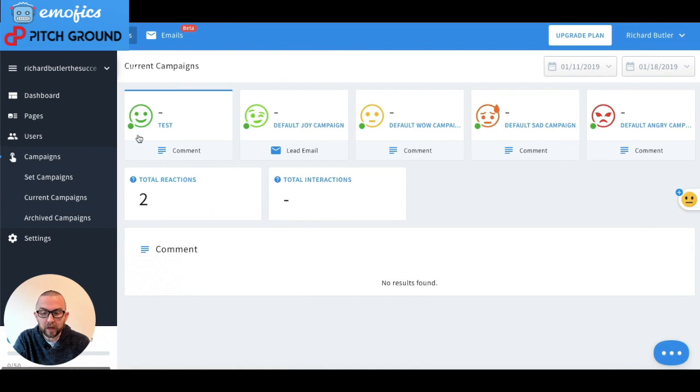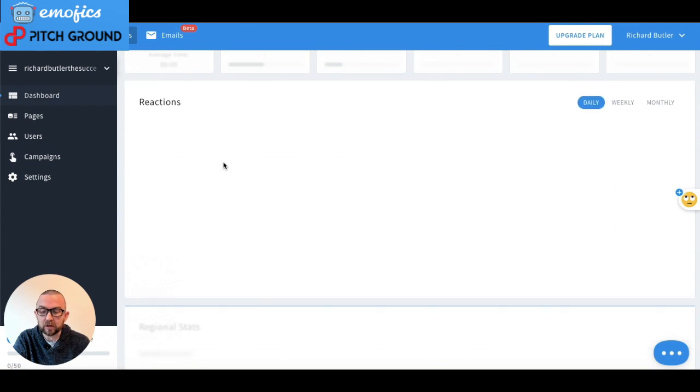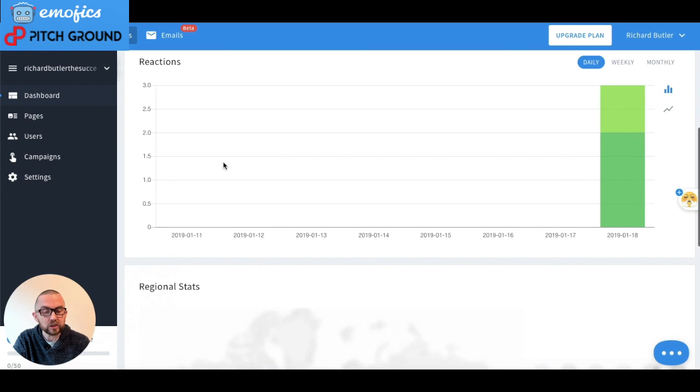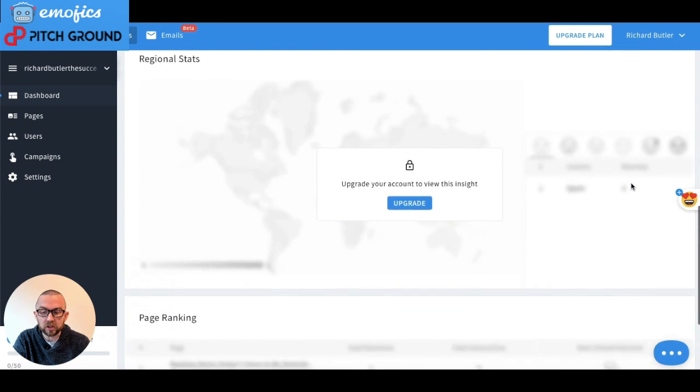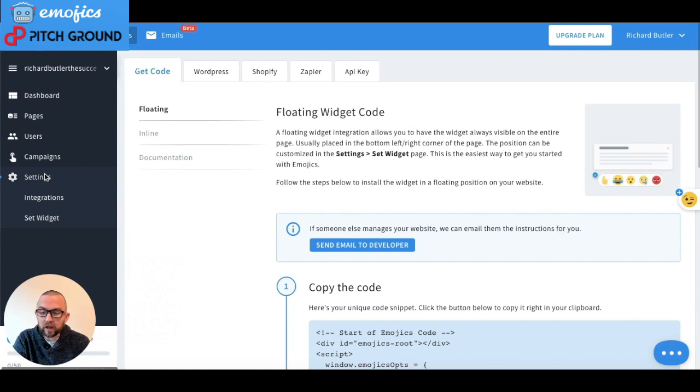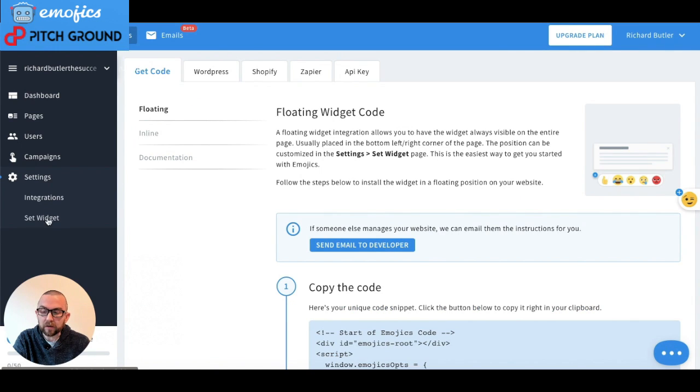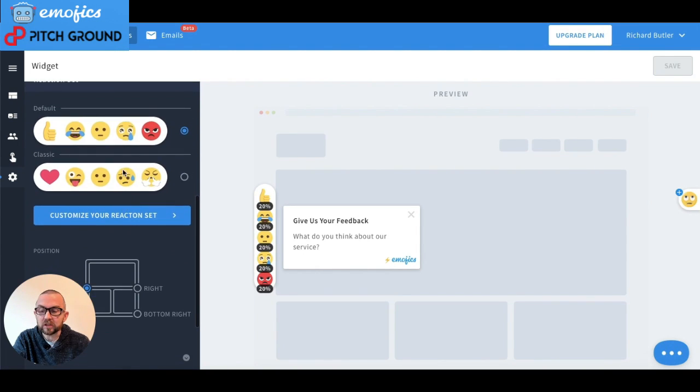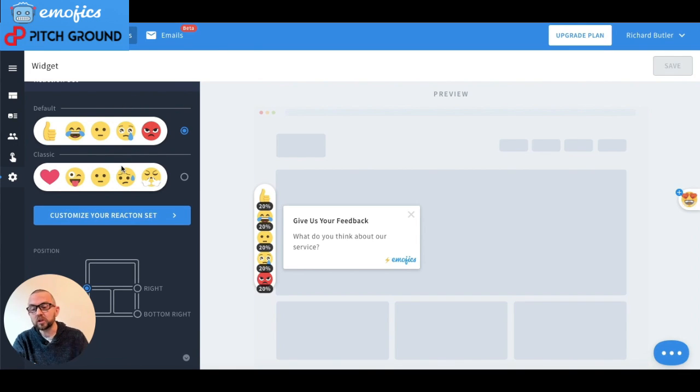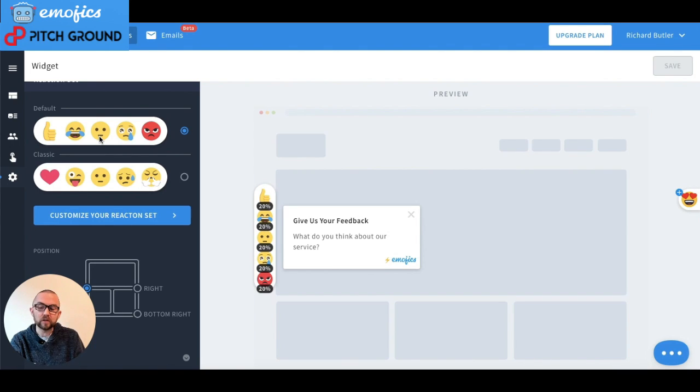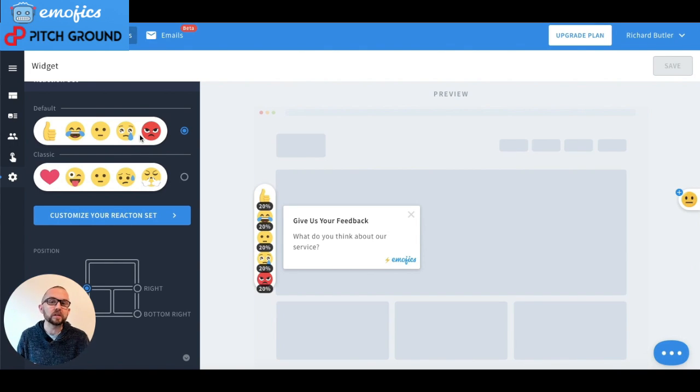You have different dashboards here that will tell you the reactions that you're getting. It tells me here the reactions that I've got here. And when I go in here to set the widget, I can choose from a number of different styles as well from the reaction. So it doesn't have to be thumbs up and joy and a normal face and angry, etc. You can customize this fully.